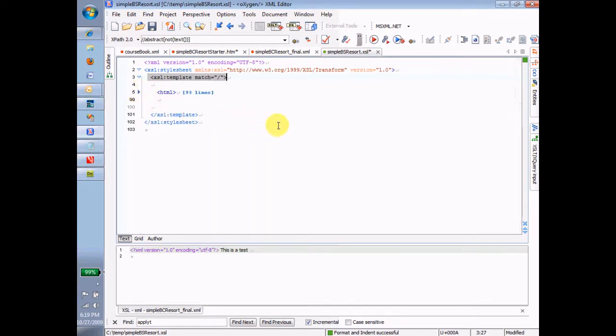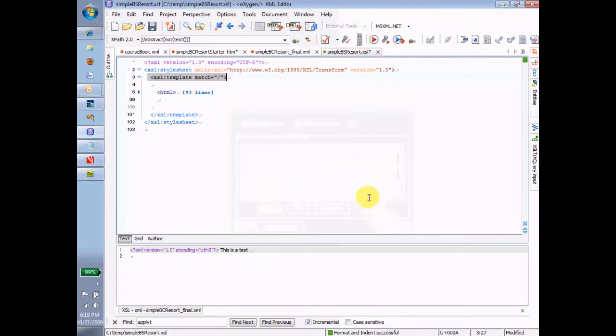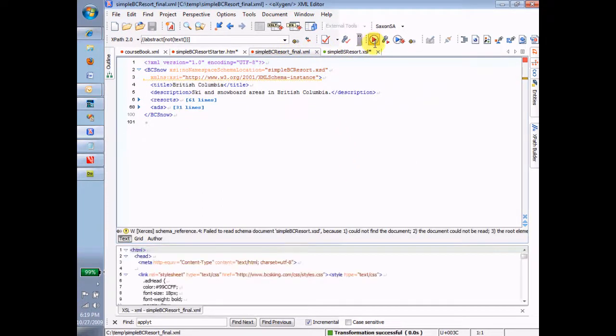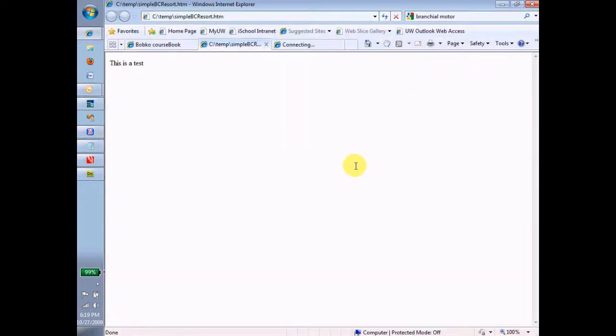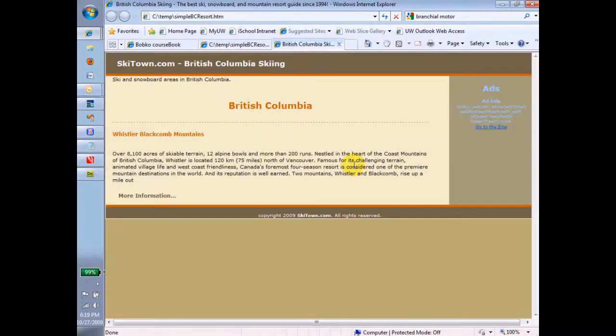So I click the little transform button. Oops. Oh sorry, I have to be in the XML file. I go to the XML file. I click my little transform. And now instead of this as a test, I get the starter file. And so at least I know that everything's in place, and everything's okay.